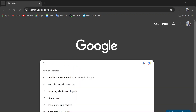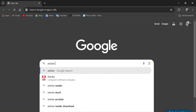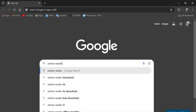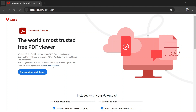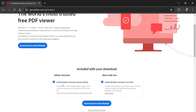In the search bar, you need to type 'Adobe Reader download'. You will find the first link: Download Adobe Acrobat Reader. It's a free software. On this page you can see there are two checkboxes.